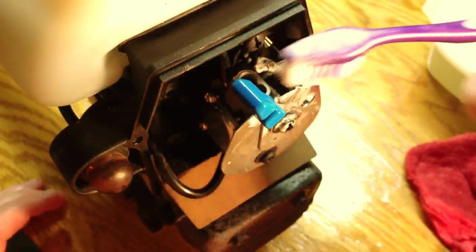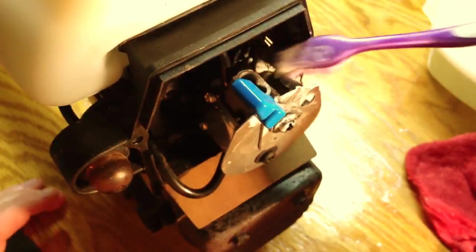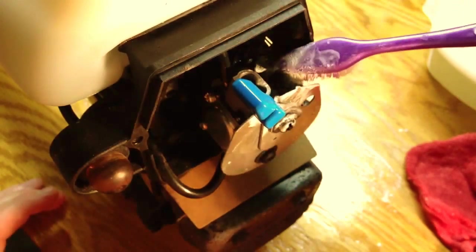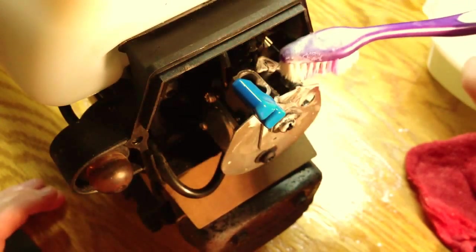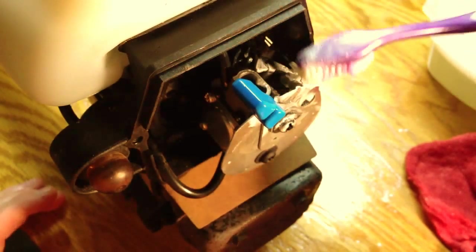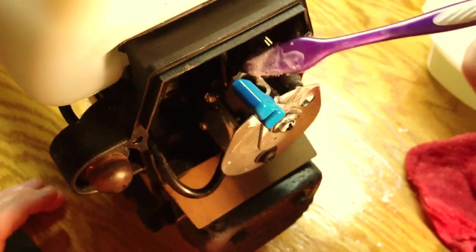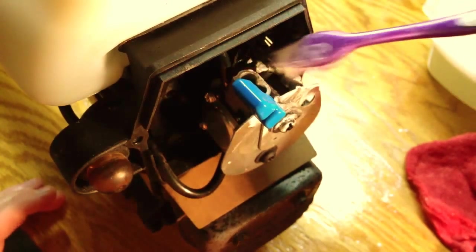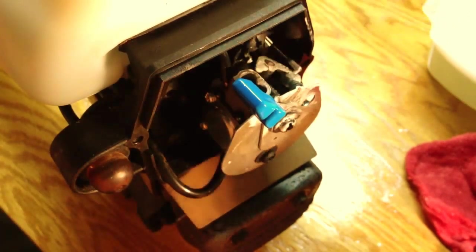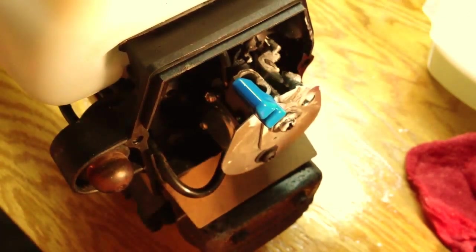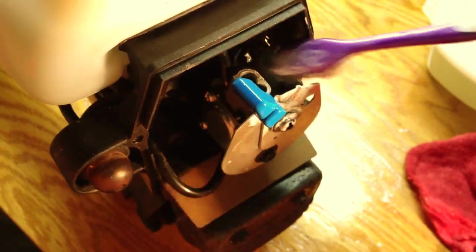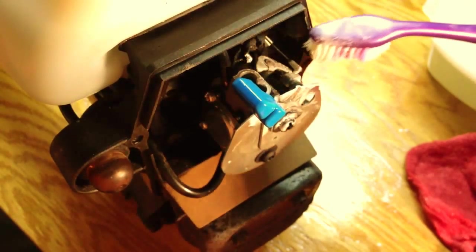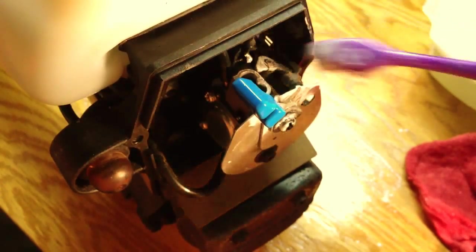And before I put the housing back on, I'm going to apply some more white lithium grease to the throttle linkage.